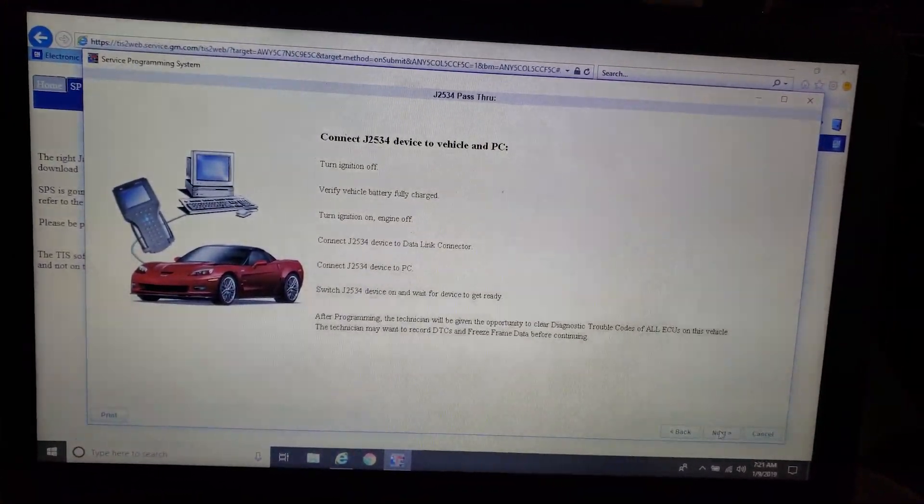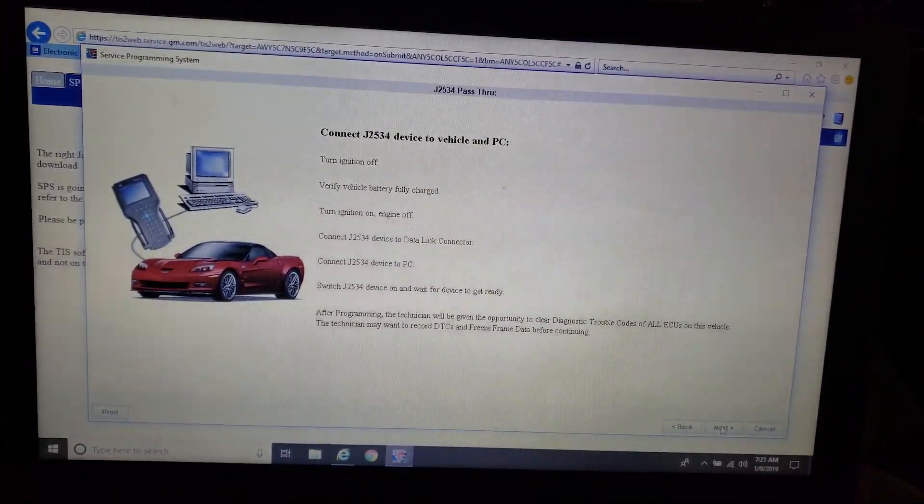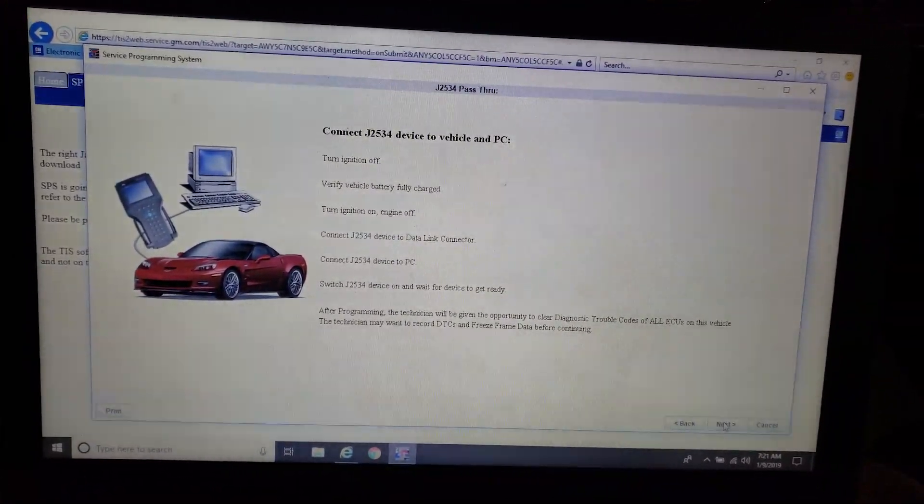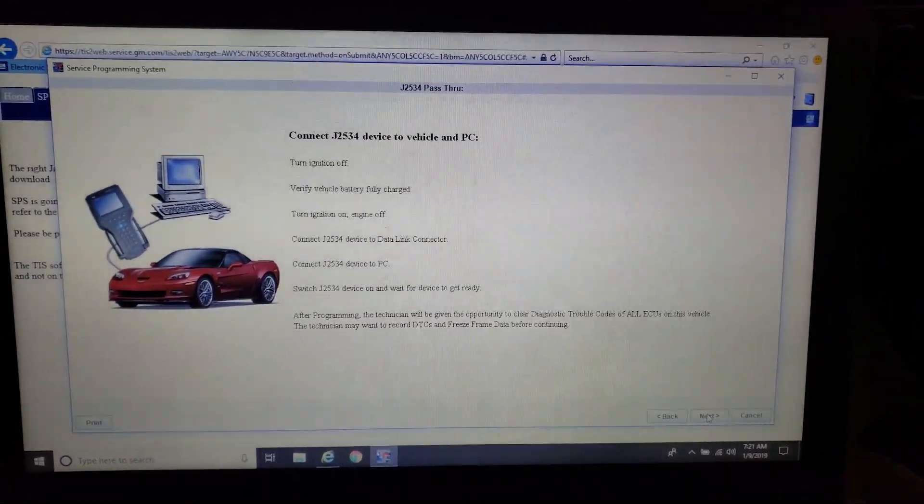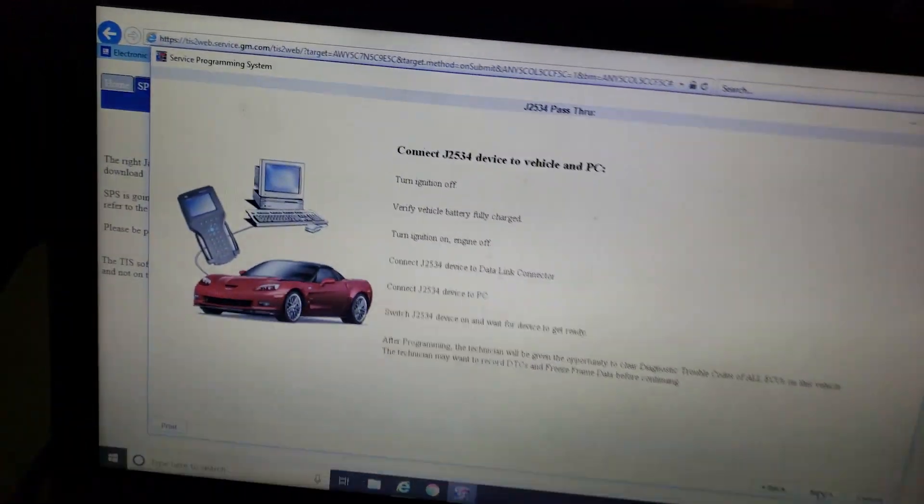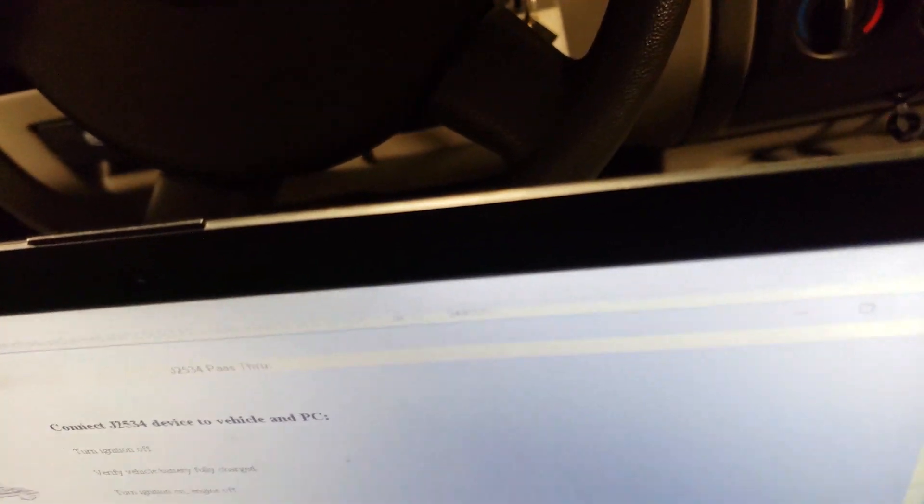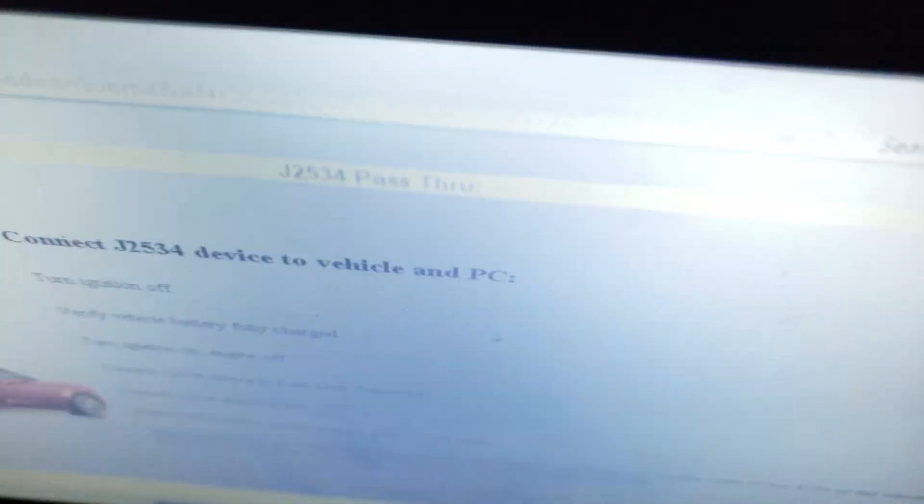We're going to go through, select our J2534 device, in this case Snap-on Pass-through Pro 4. Follow the prompts, so we're going to plug it into the vehicle first.